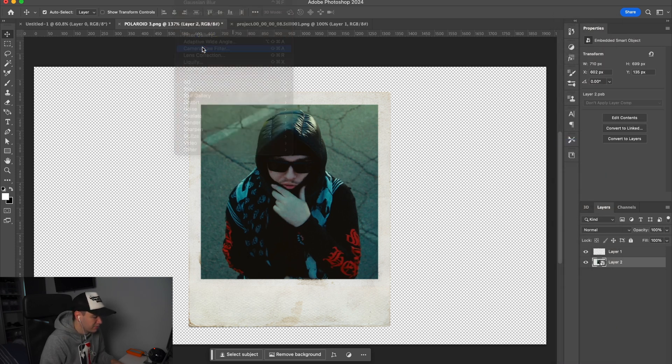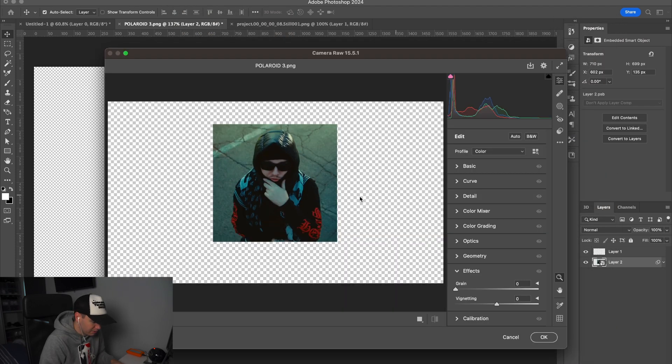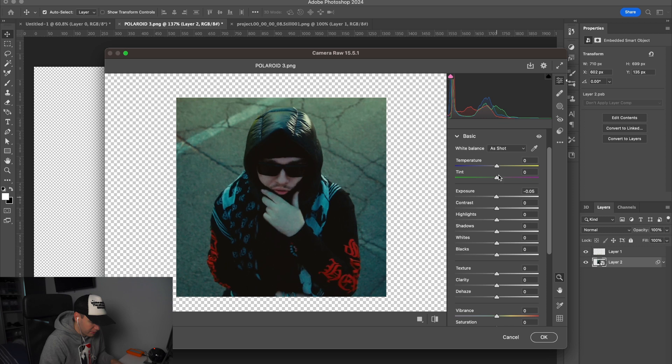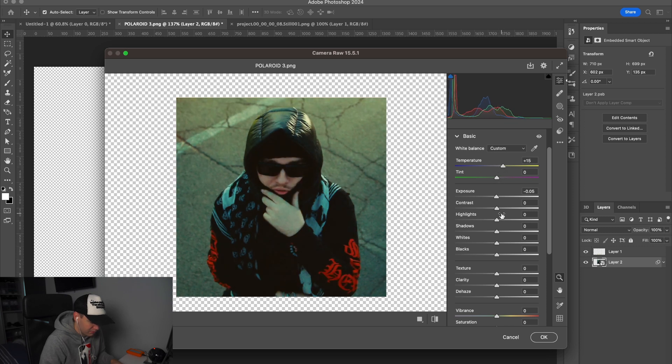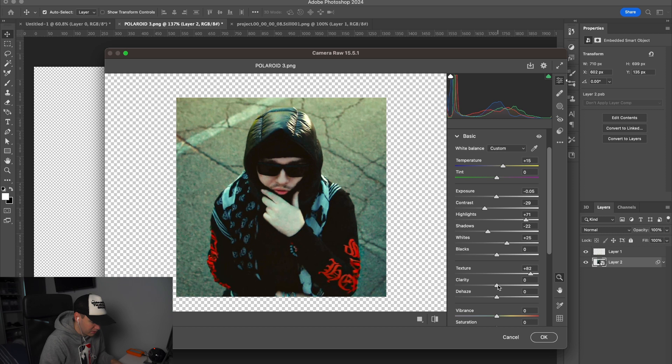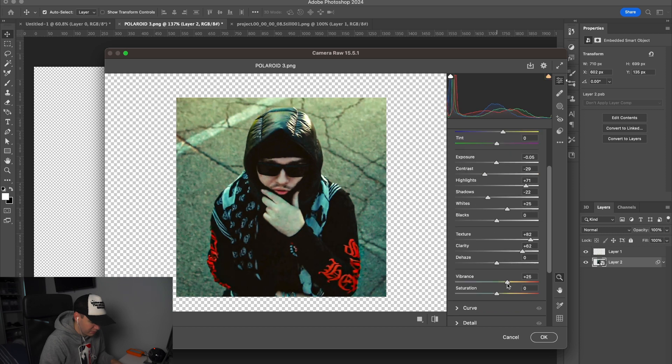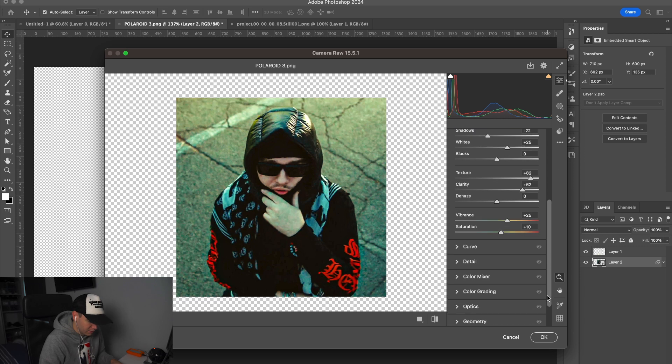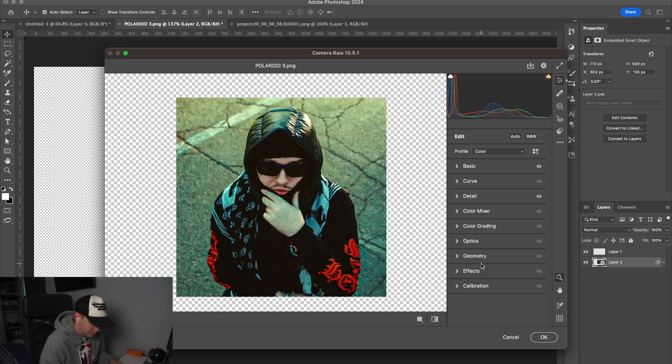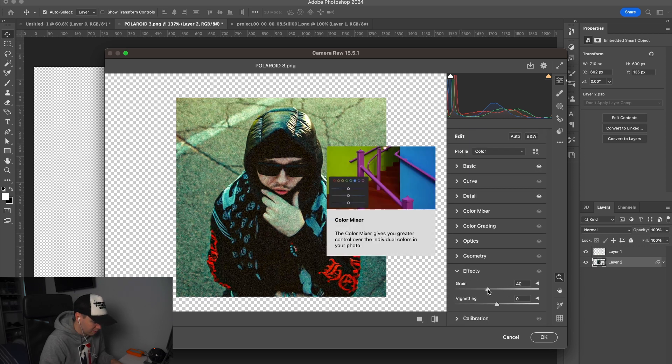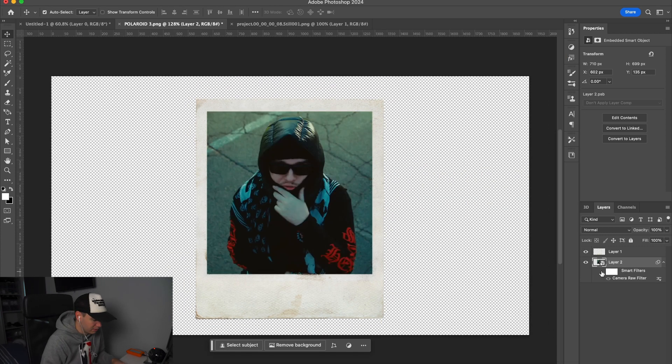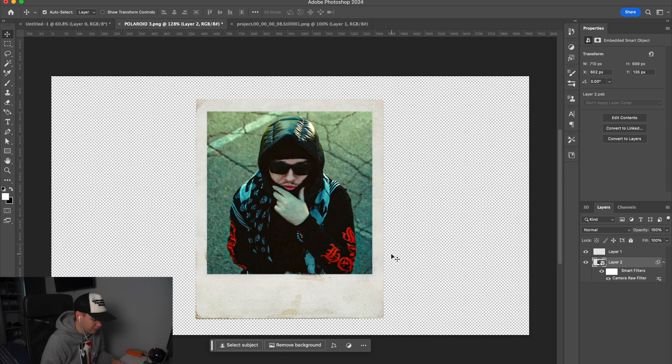I'm going to create the smart object again, go up to Filter, Camera Raw. Now this is where you can make all your changes. We're going to make it slightly warmer to create that polaroid effect and knock some contrast out, increase some highlights, decrease some shadows, bring the texture up and the clarity up, bring in some vibrance and some saturation just to keep that effect. We're going to sharpen the image just a little bit, come down to effects and add a lot of grain. So there we go, that's our effect. If we click this icon here you can see the before and after.